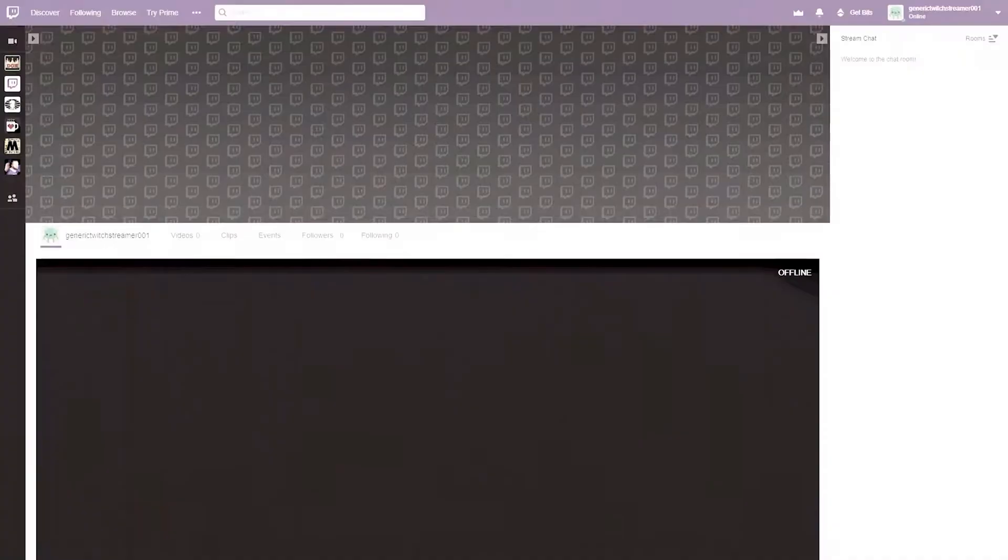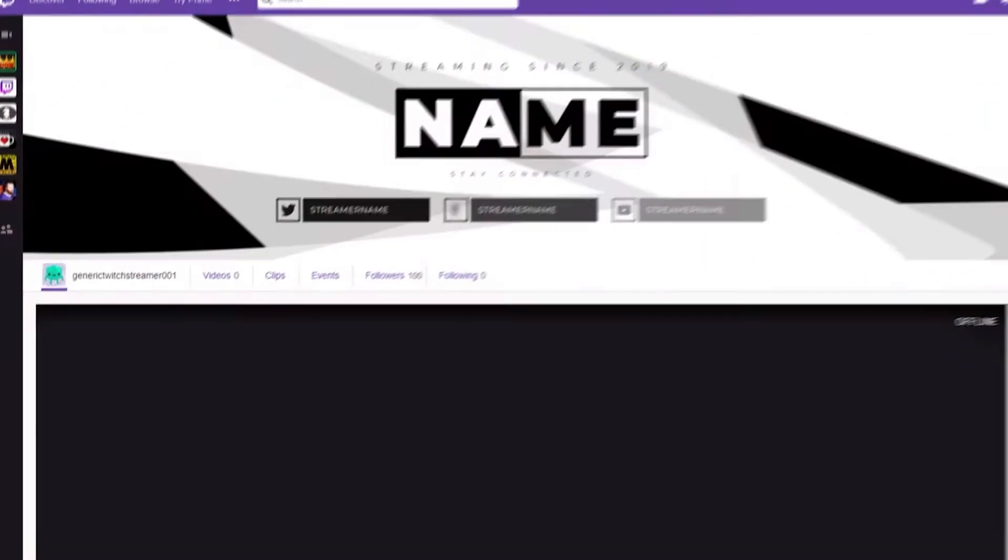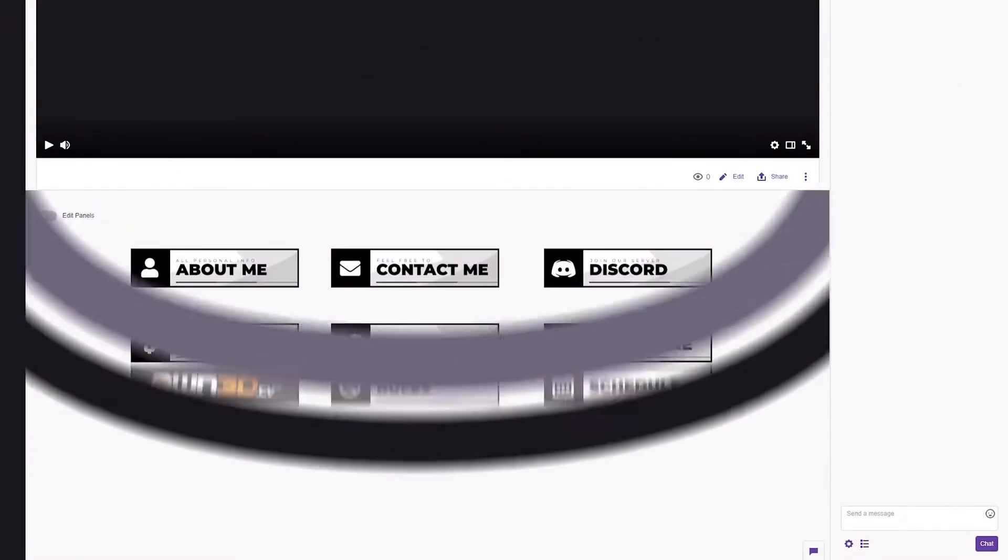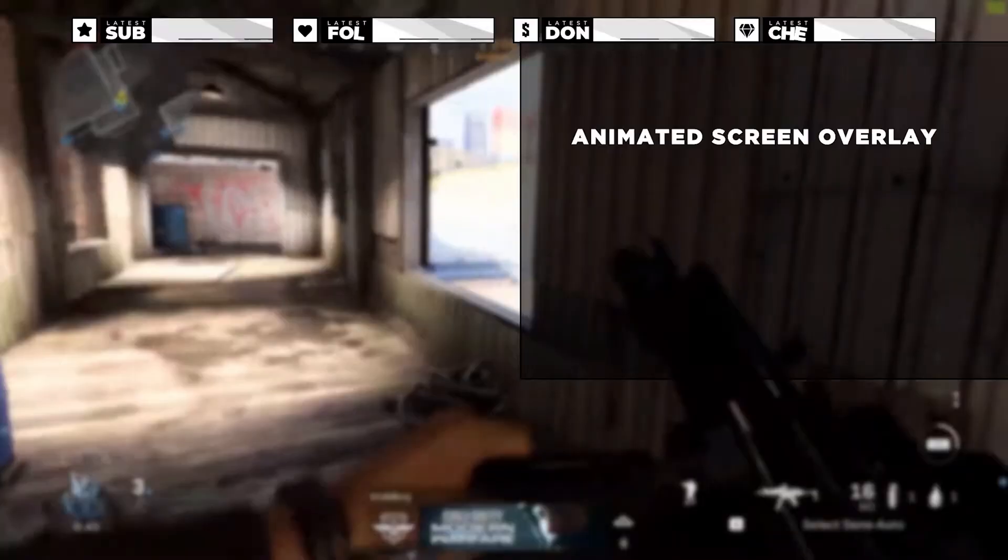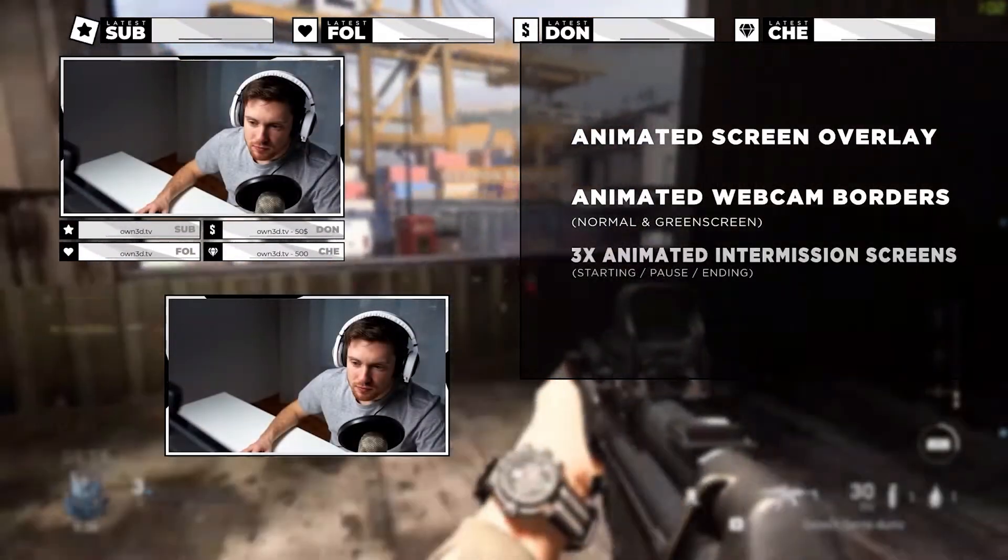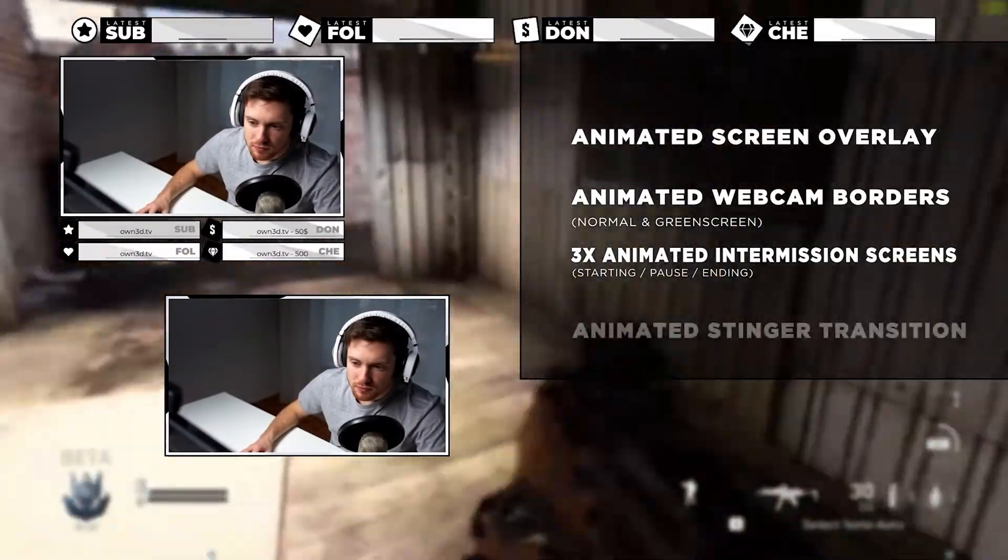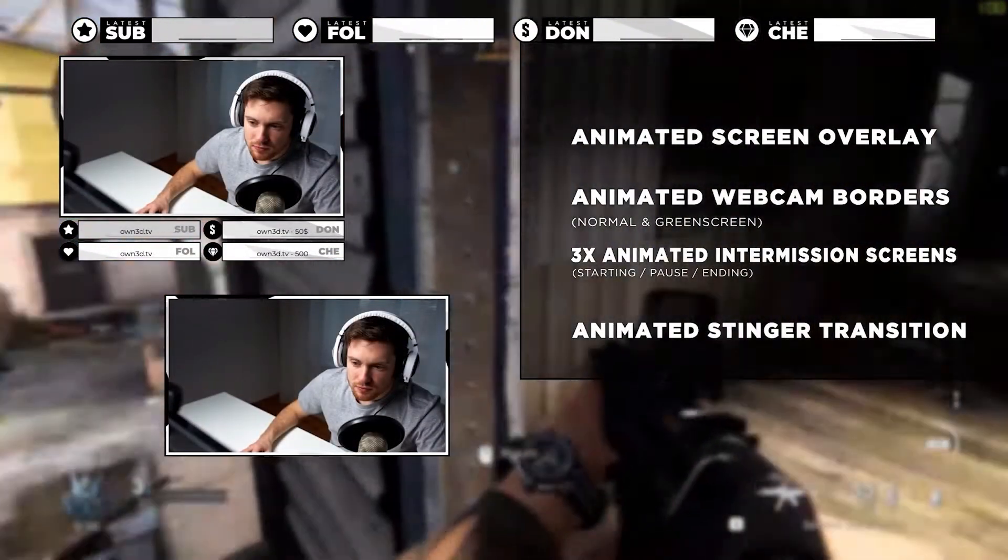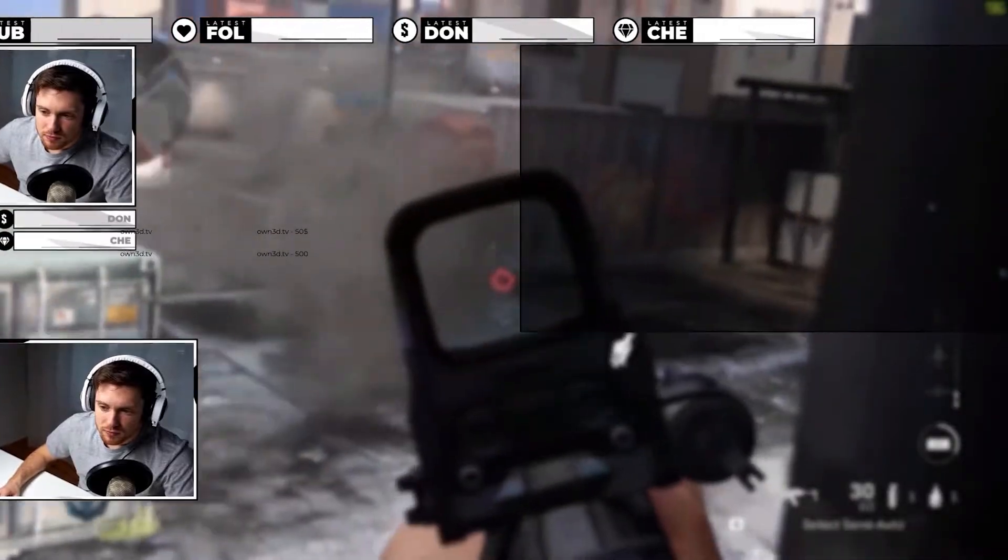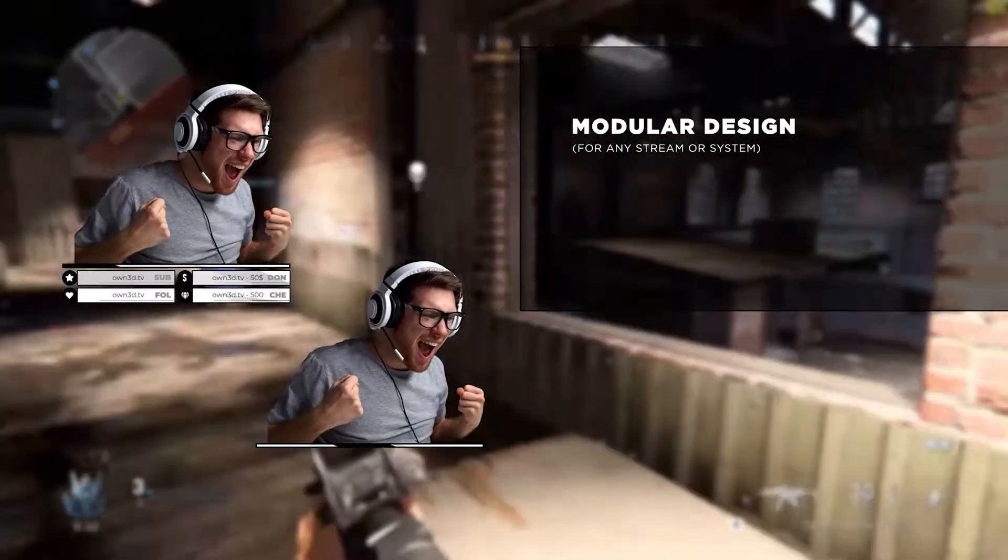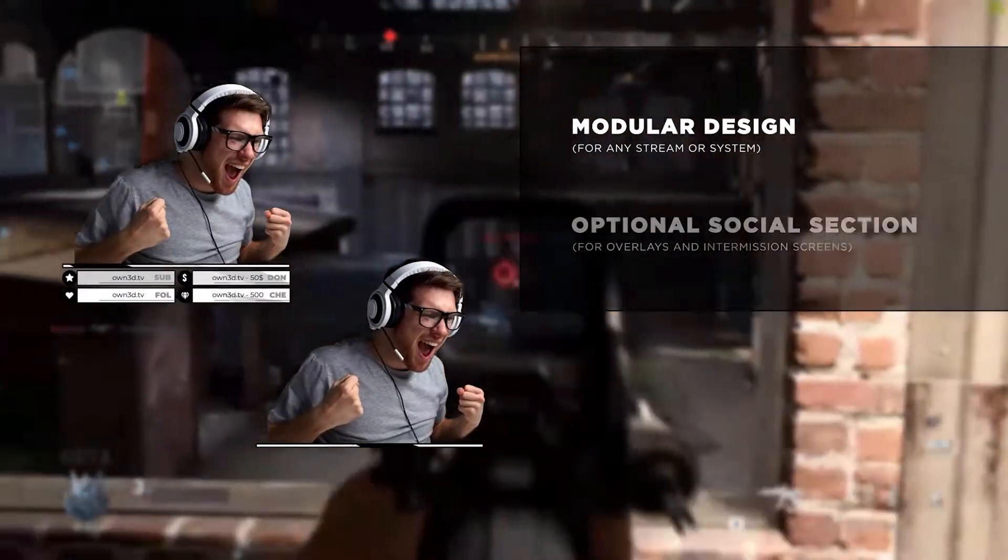Own.tv is your one-stop shop for fresh new graphics for your stream. Whether you're on Twitch, YouTube, or Kick, you'll find something that's a perfect fit for your channel. They offer full-themed overlay packages which are great if you're trying to give your stream a complete makeover.